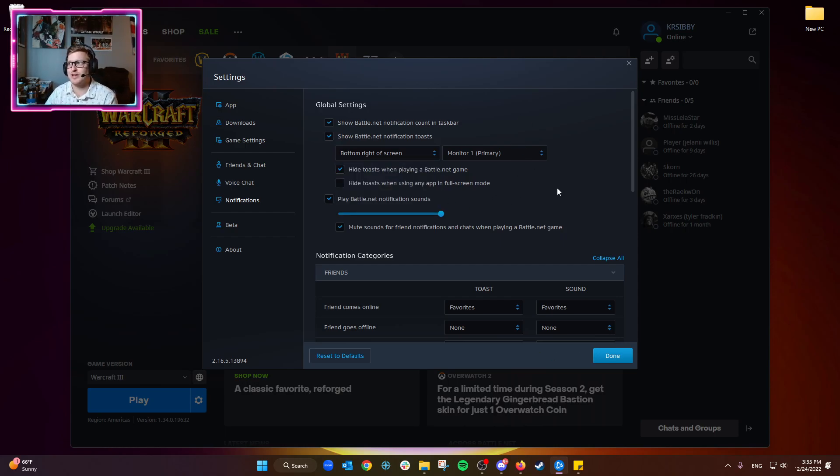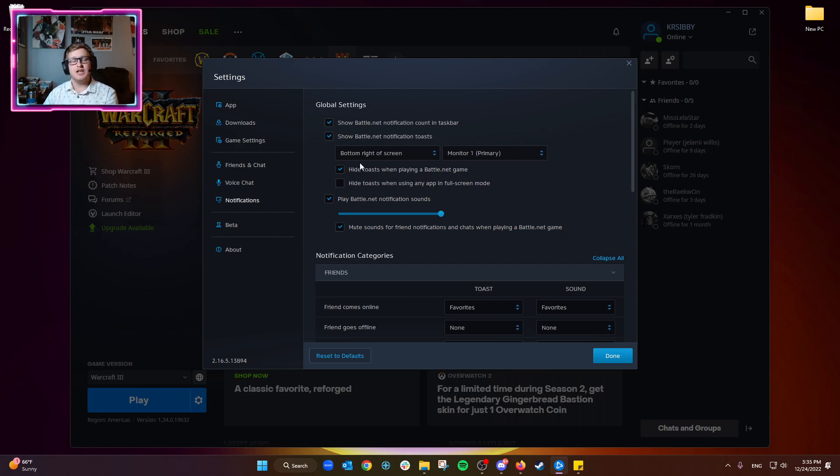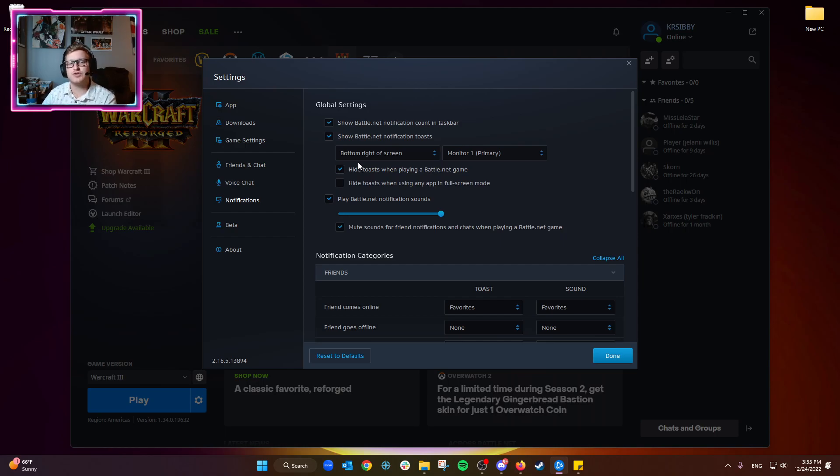This is a helpful one that's set by default: hide toast when playing a Battle.net game. So if you have a game open in Battle.net, it won't show you those notifications on stream or take you out of the game or bother you while you're playing.